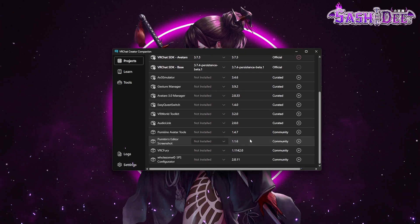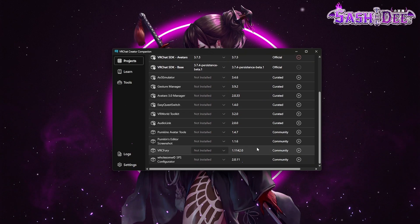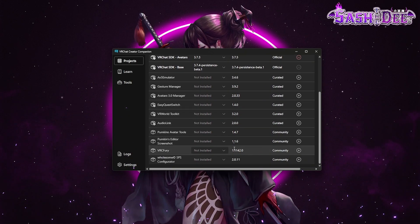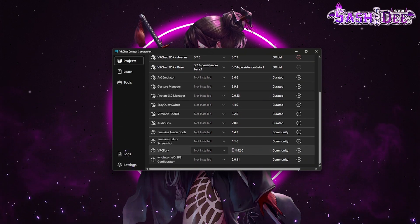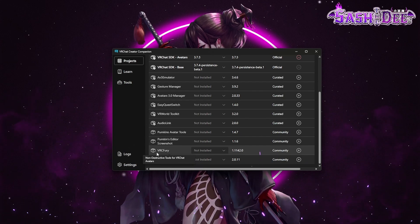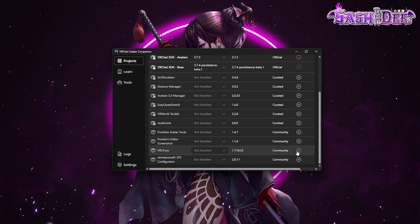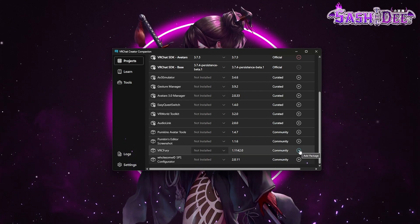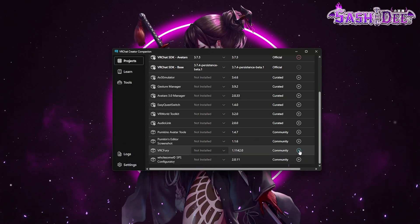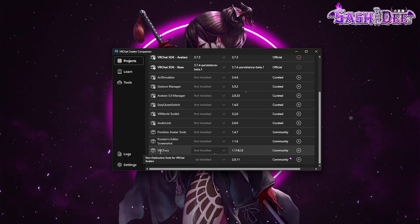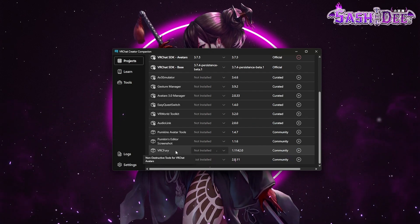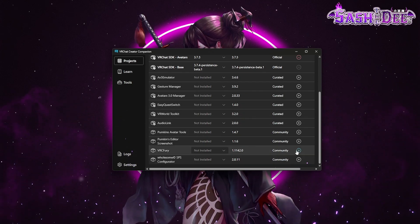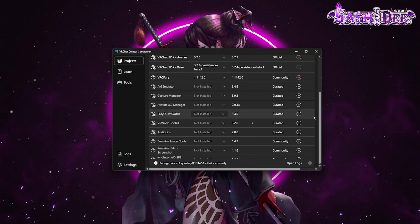What we also need for the example avatar I show you is VRC Fury. I show you in a different video how to add VRC Fury to the creator companion. Okay, it's done.